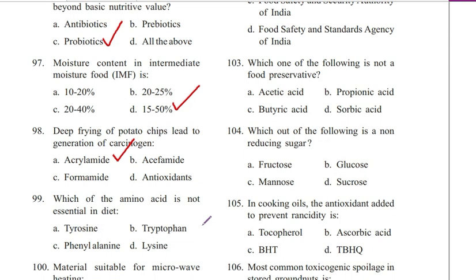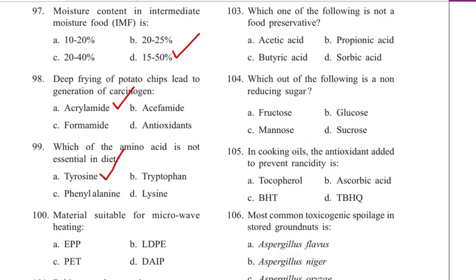Question 99. Which of the amino acids is not essential in diet? Tyrosine, tryptophan, phenylalanine, or lysine. Answer is A. Tyrosine. Examples of non-essential amino acids include: alanine, arginine, asparagine, aspartic acid, cysteine, glutamic acid, glutamine, glycine, proline, serine, and tyrosine.